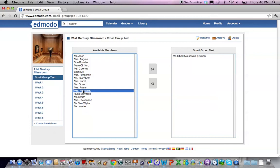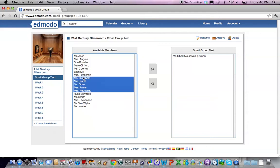Once you've decided who you're going to include in the small group you may do one at a time or you may do several at a time by holding down shift or holding down the command key, the control key on a PC, and selecting one additional name to the group.